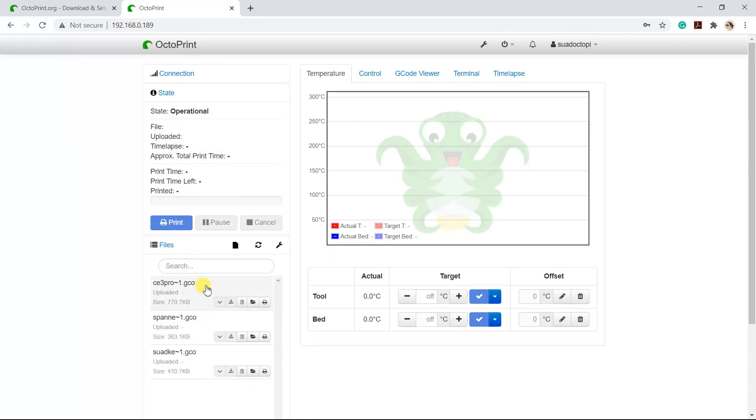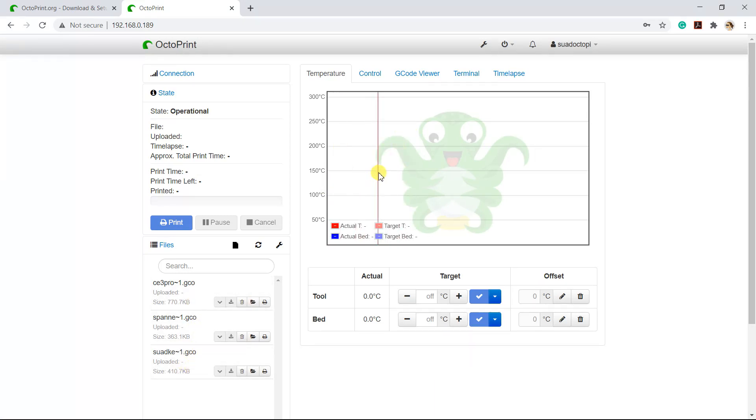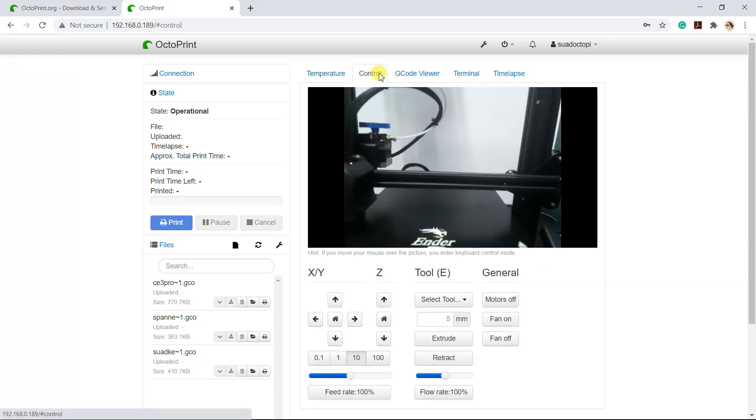This is the file that I have in my 3D printer SD card. This is where we can monitor the temperature. The Control tab is where you can control your 3D printer movement and see the real-time video.